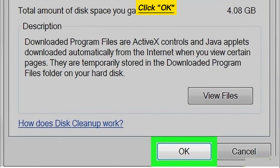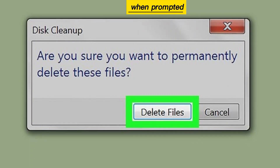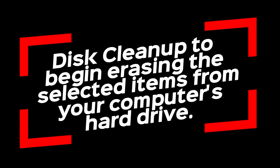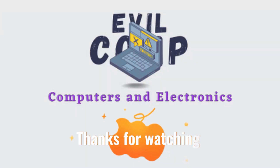Click OK. Click Delete files when prompted to allow Disk Cleanup to begin erasing the selected items from your computer's hard drive. Thanks for watching.